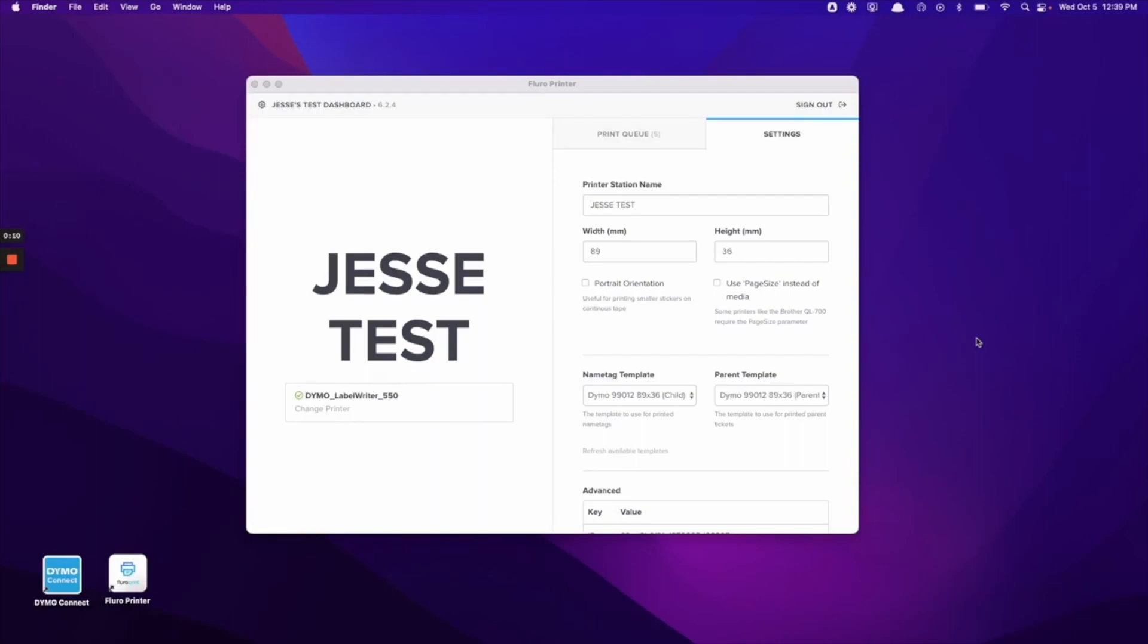First, you're going to want to ensure that you've installed all the correct drivers for the Dymo printer and the Dymo printer software. You can find all of this information in the quick start guide that the Dymo printer comes with.